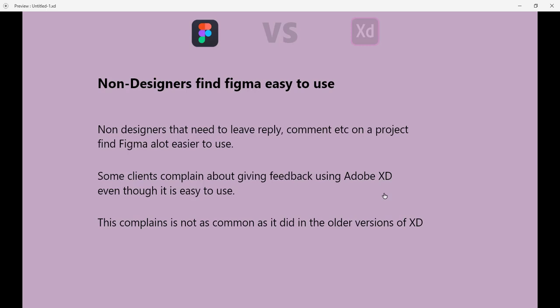Compared to Figma, and with the updates that are coming into Adobe XD now, these complaints are not as common as before.